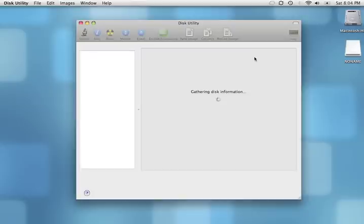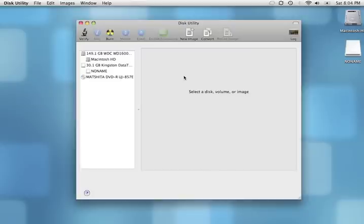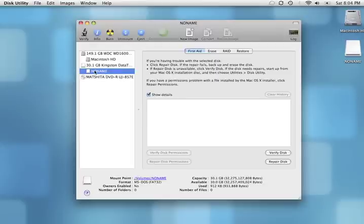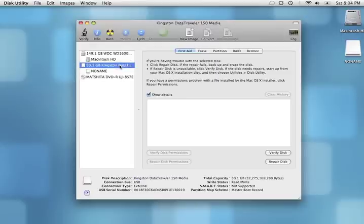Using Disk Utility, you can format and partition almost any memory device connected to your Mac. In the left-hand column, find the actual device itself, which may or may not encompass multiple volumes. In this case, while there's only one volume, we still want to select the actual device itself.